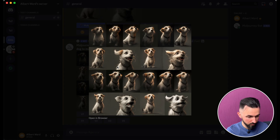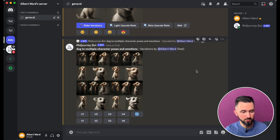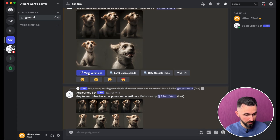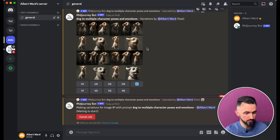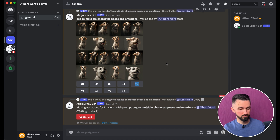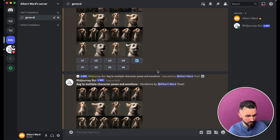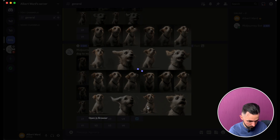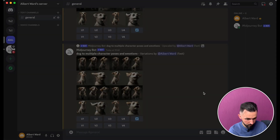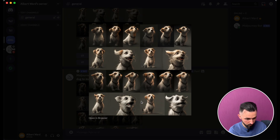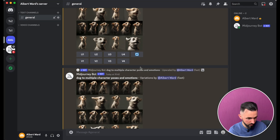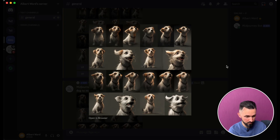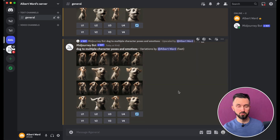Here you go. Now you see that you have multiple images of the same dog. Hit the same button 'make variations' and now Midjourney will create the same dog but in other poses. They are similar, but you can see that this one has a different emotion from that one — the same dog but different poses and emotions. You can also use other prompts.